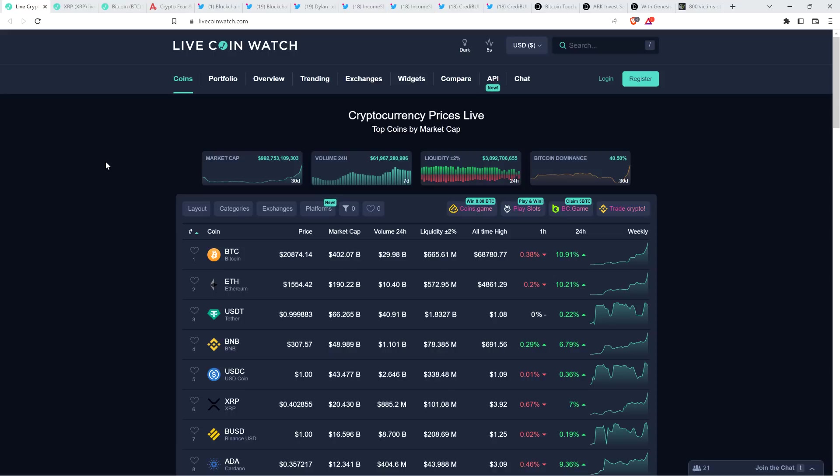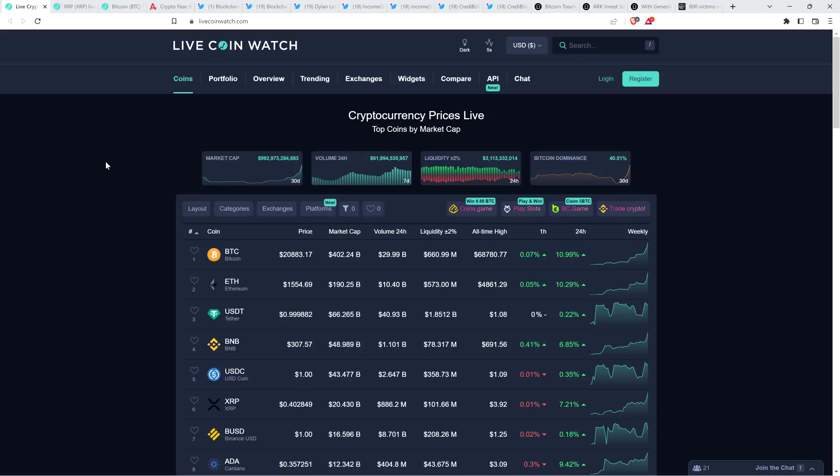As I record this, XRP at just over 40 cents. Bitcoin at $20,873. Market cap, $992 billion. Son, we almost back to a trilly-trill. Bitcoin dominance is at 40.51%. That shouldn't surprise you. Bitcoin leading the market, which is really not uncommon.